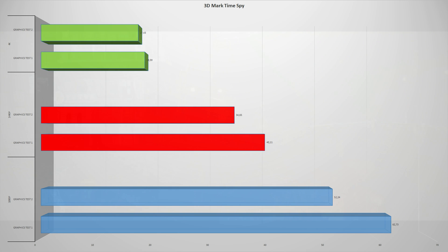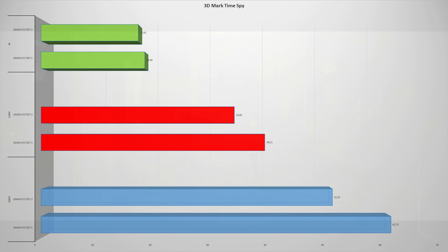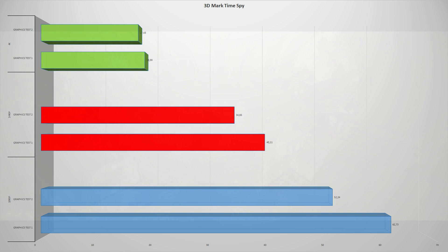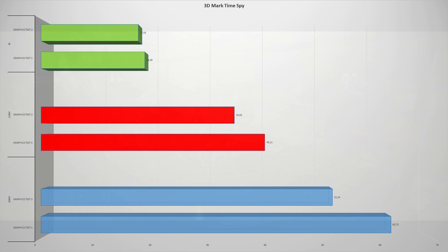Here we have some numbers for the 3DMark Time Spy demo, because well, it is a pure benchmark of GPUs. And on graphics test 1 and 2 at 1080p, you can see at the bottom, the RTX 3050 gets 62 frames per second and 52 frames per second. Going up to 1440p on those same 2 graphics tests, on the first, the RTX 3050 gets 40 frames per second on average, and 34 on the second. Scaling again to 4K, the RTX 3050 gets on test 1, 19 frames per second on average, and 17 frames per second on average on graphics test 2.